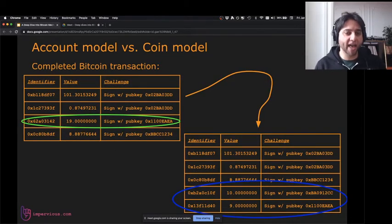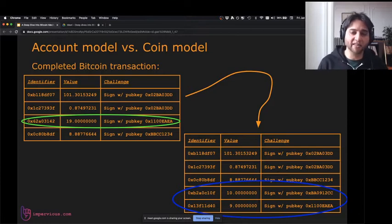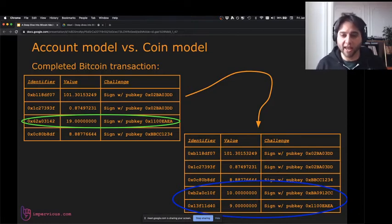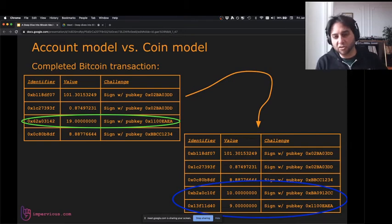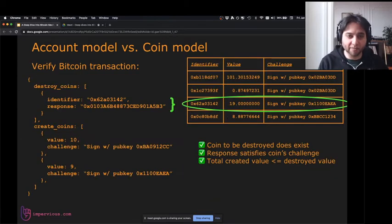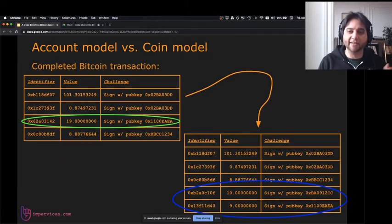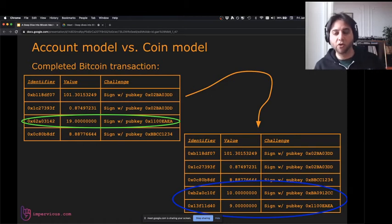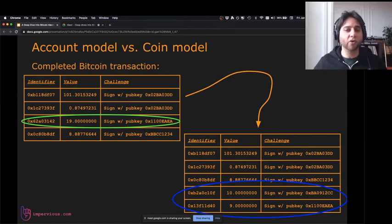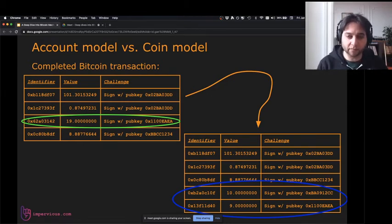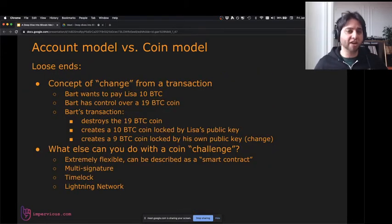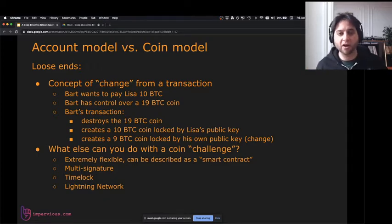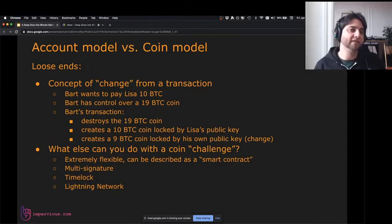We destroy coin 62A and create two new coins, B2A and 13F. On the top left is what the database used to look like; now the database looks like it does on the right. One coin has been destroyed and two new coins have been added. That's how the Bitcoin database works.